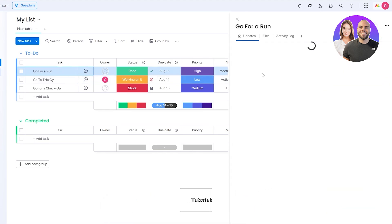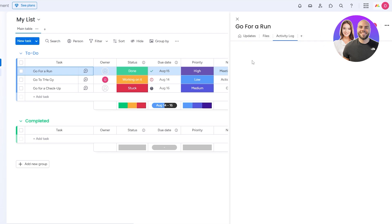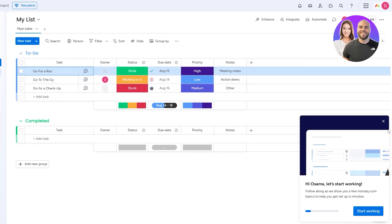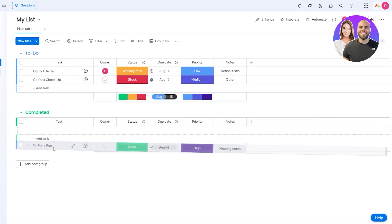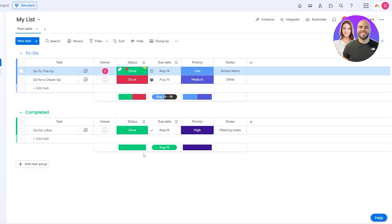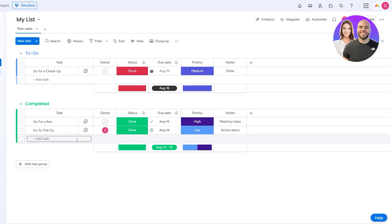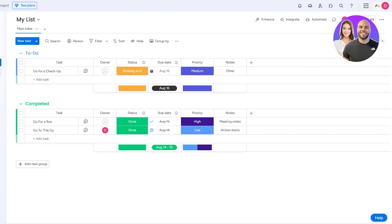Opening up a task shows options for files, updates, and activity log — similar to ClickUp. If you change the status to Done it should automatically move the task to the completed section. That was Monday.com — let's move on to the third one.